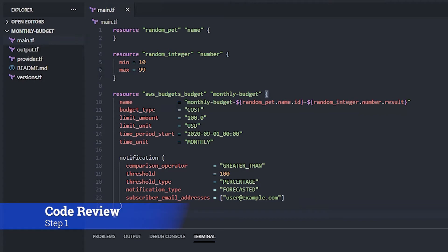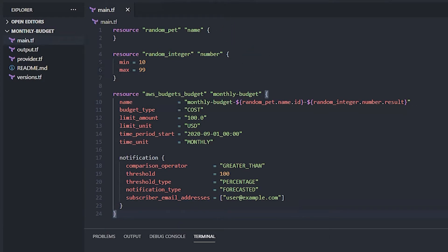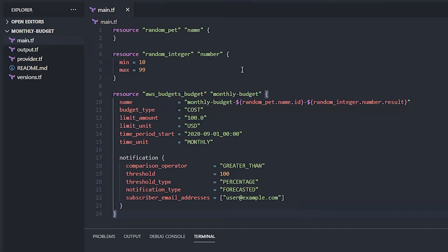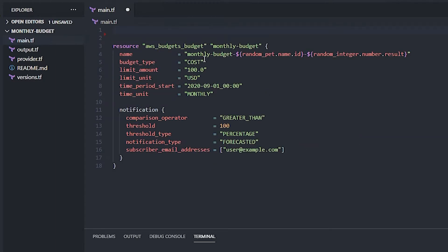So what we're going to do is take the code from the last video where we were creating a budget and adding some randomness to it and outputting some information, and we're going to add a child module to it. I'll leave a link right there for you. You can see here we just got a random pet name and integers being generated and it throws that information into the budget. But let's say we didn't want this randomness to be part of the main file. Perhaps we want this to be somewhere else and referenced as a child module.